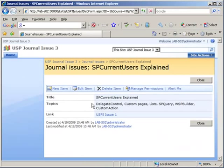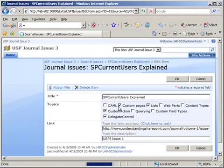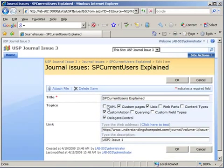And when you go into one of the issues, you can see the topics here, and when you edit the item, you get checkboxes for each of the tags that are actually available.